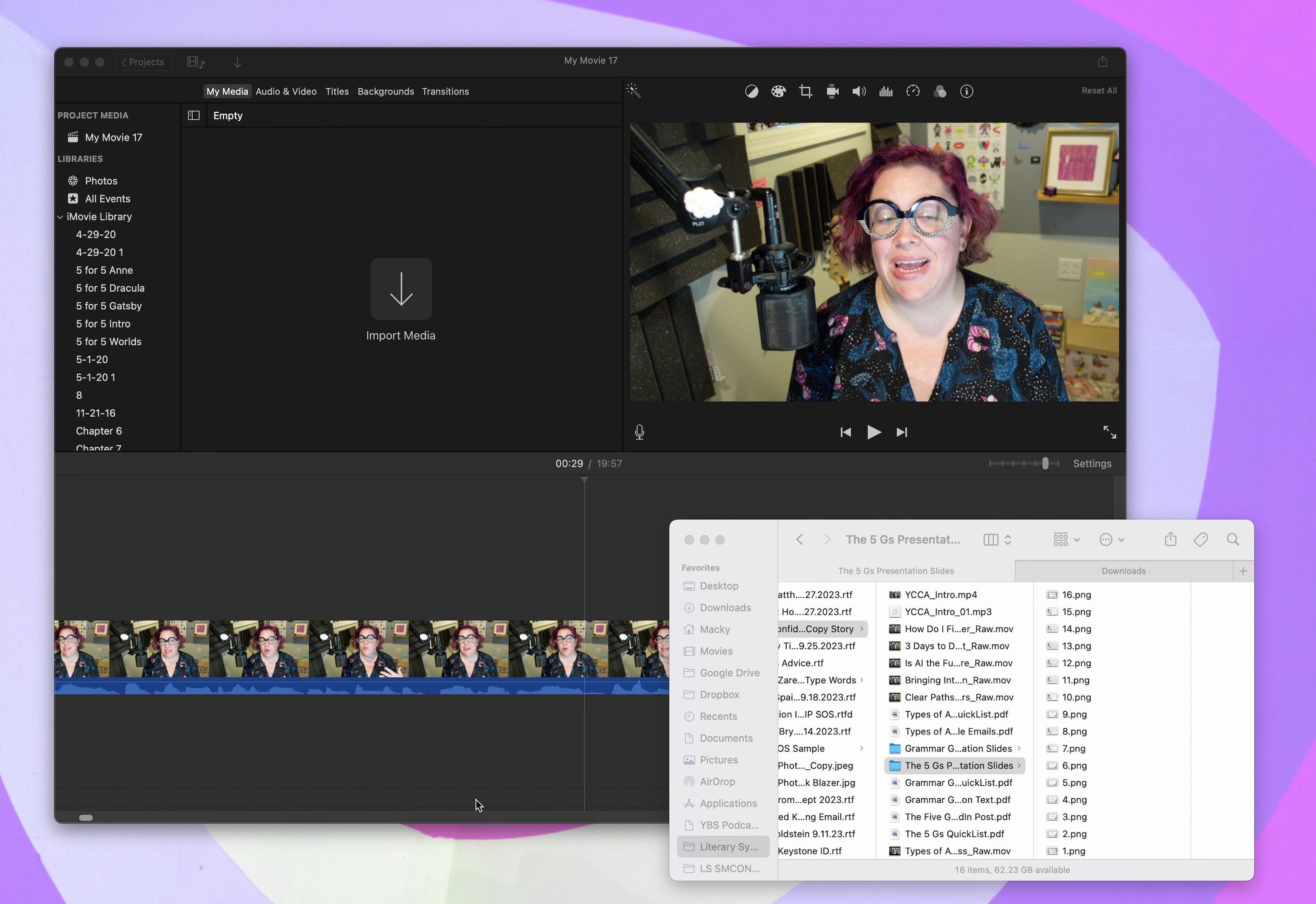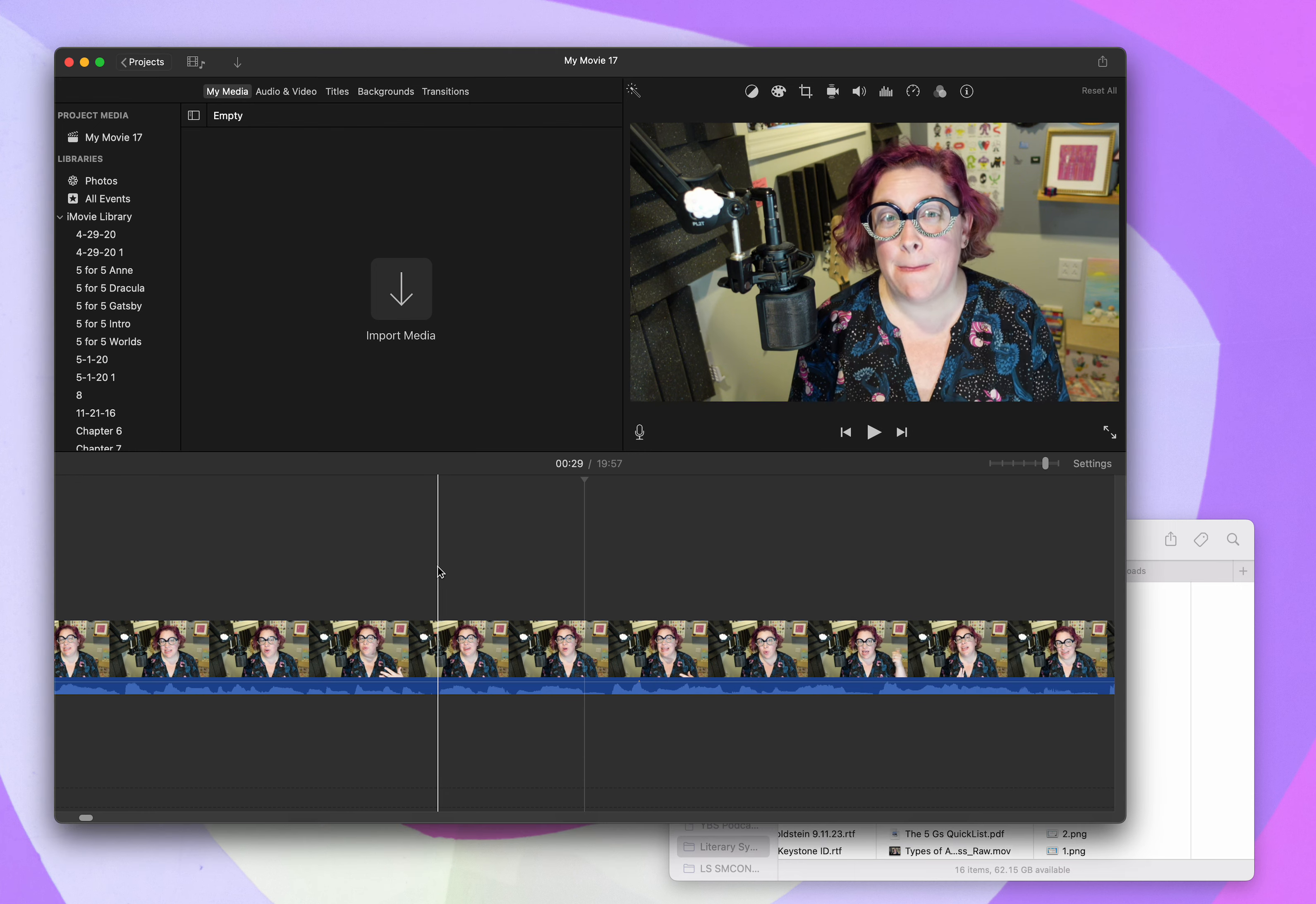So as you can see, I am in iMovie on my iMac. I've got some slides that I prepared in Canva, and then I downloaded them as a zipped file of PNGs, just because it's way easier than having like a PDF or a slideshow to split up. And you've got my particularly awkward face here. So let's dive into exactly what I'm doing.